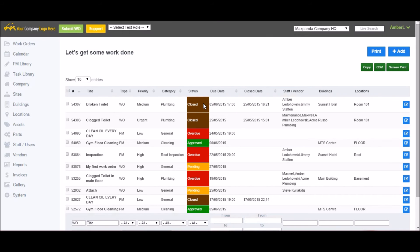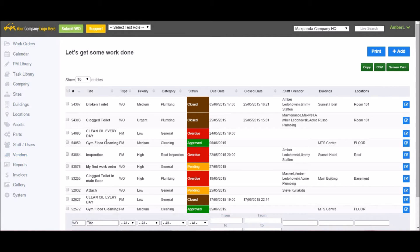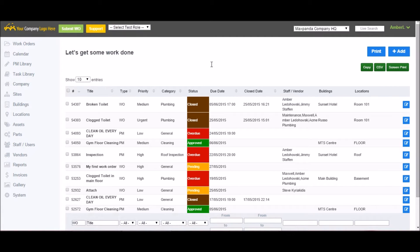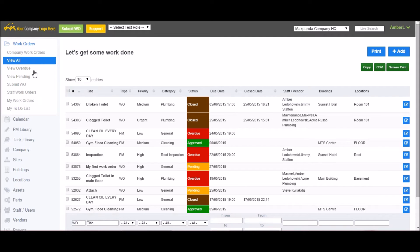Welcome to MaxPanda. In this demo, I'll be walking you through the MaxPanda software. I'll start by briefly going over the various menu items. Next, I'll take a look at the different user roles that are available. This will be followed by a look at the work order submission process. And finally, I'll come back to the main menu and cover it in a little bit more detail.